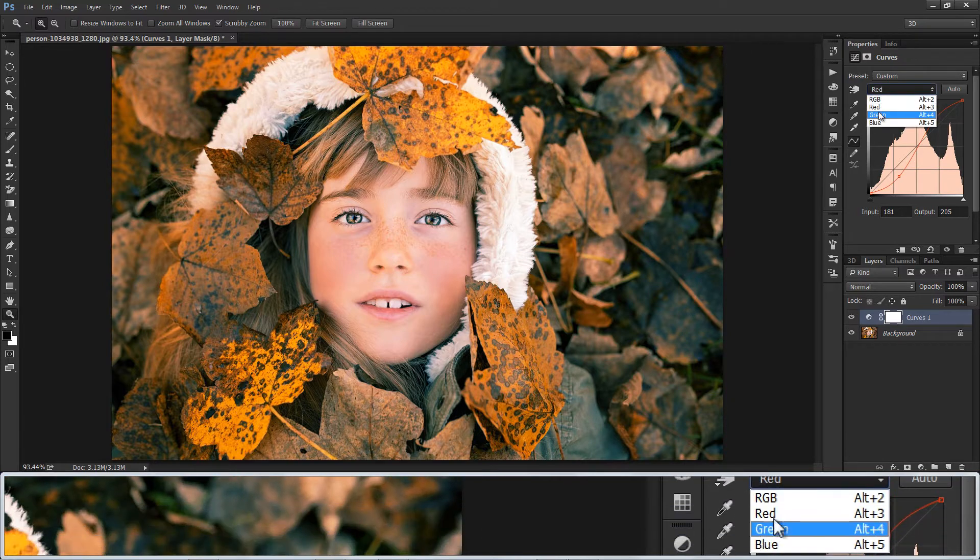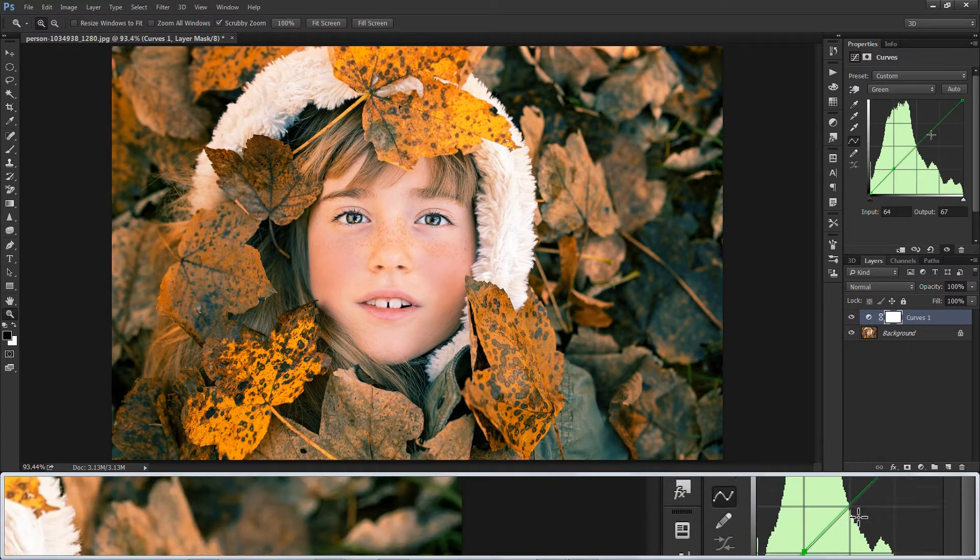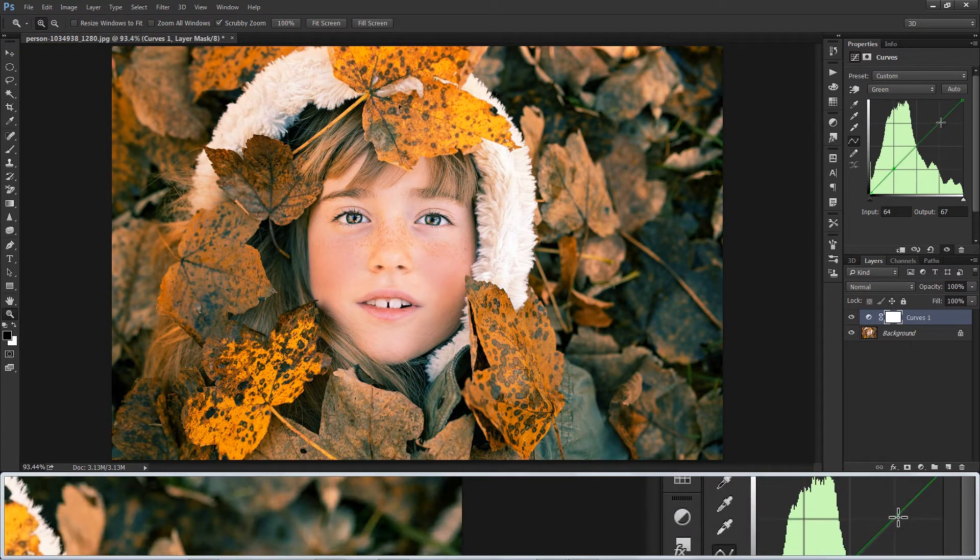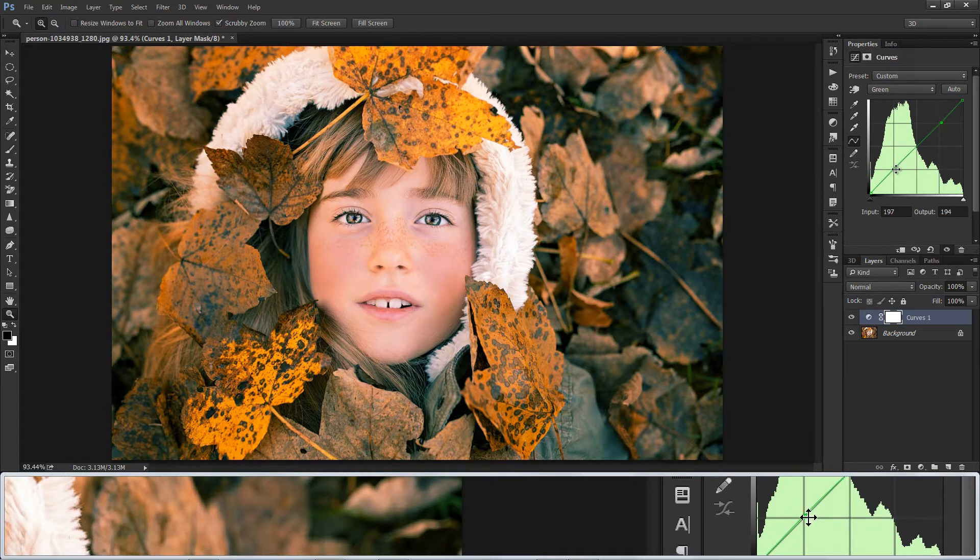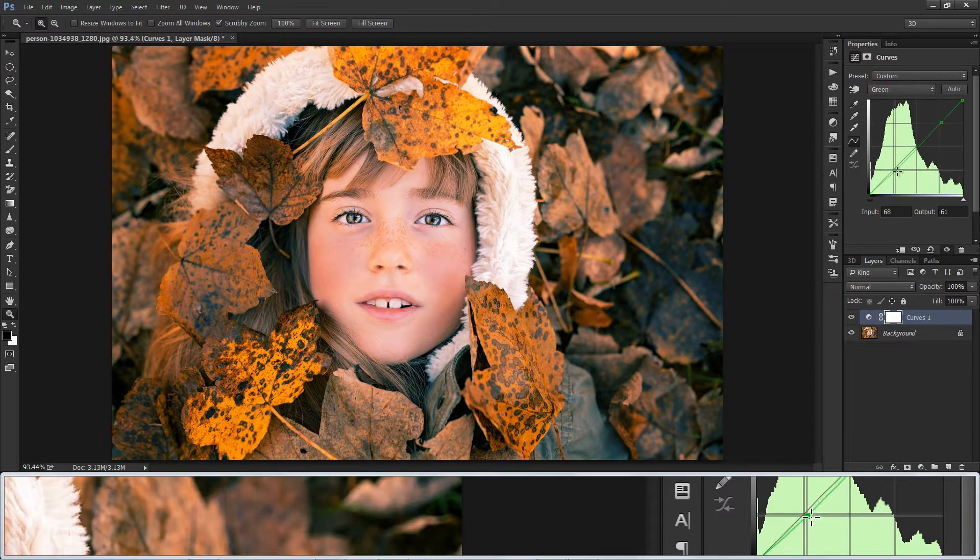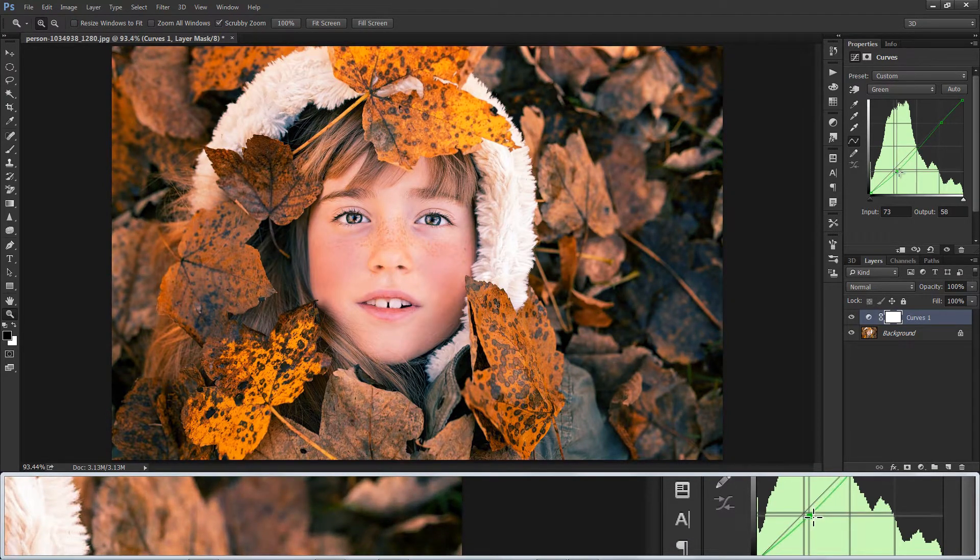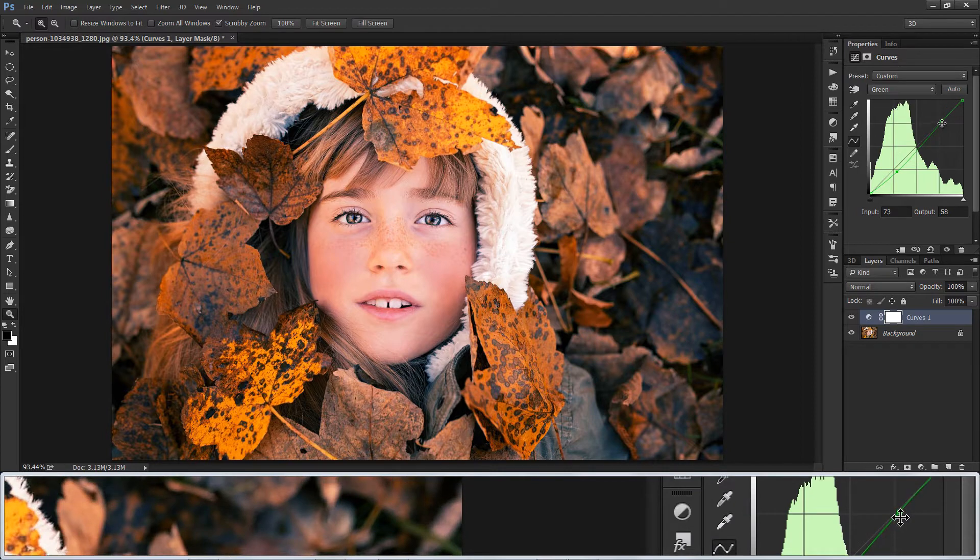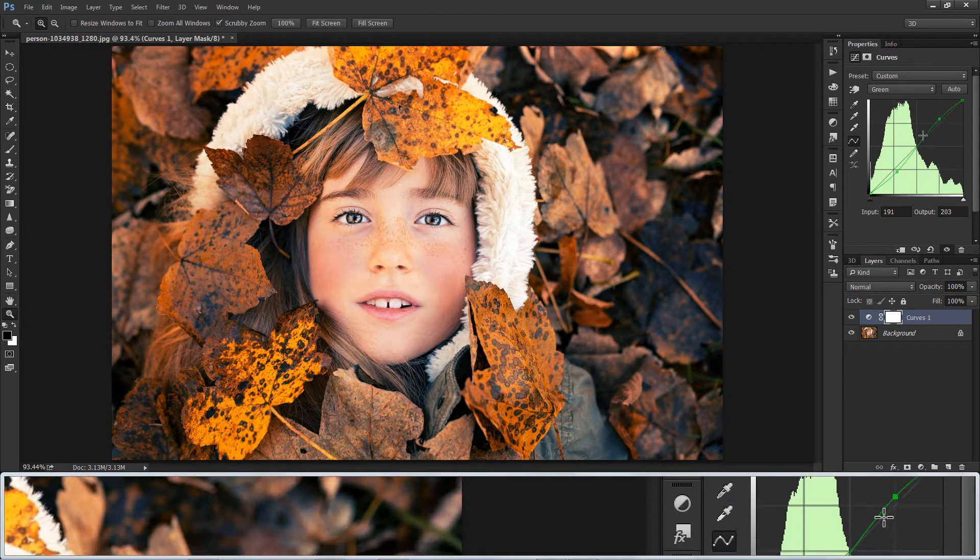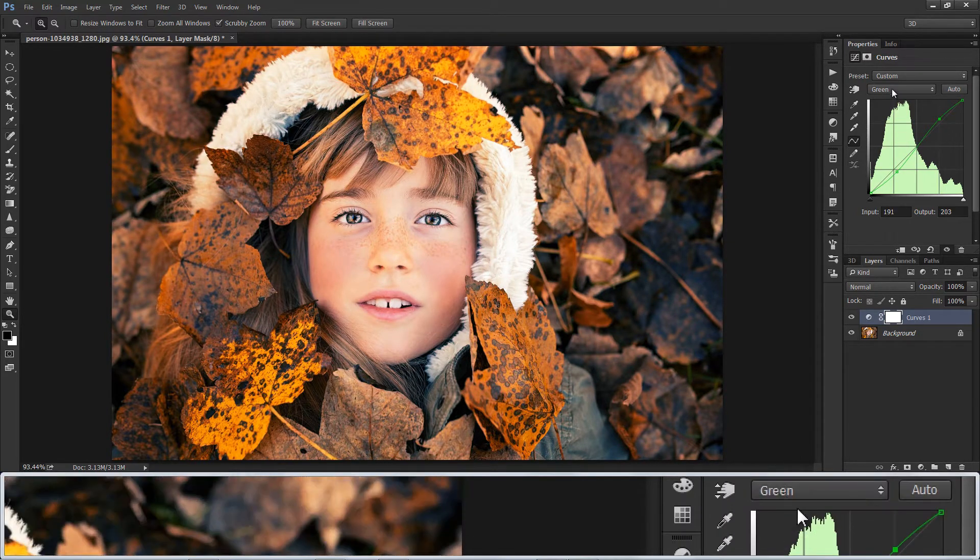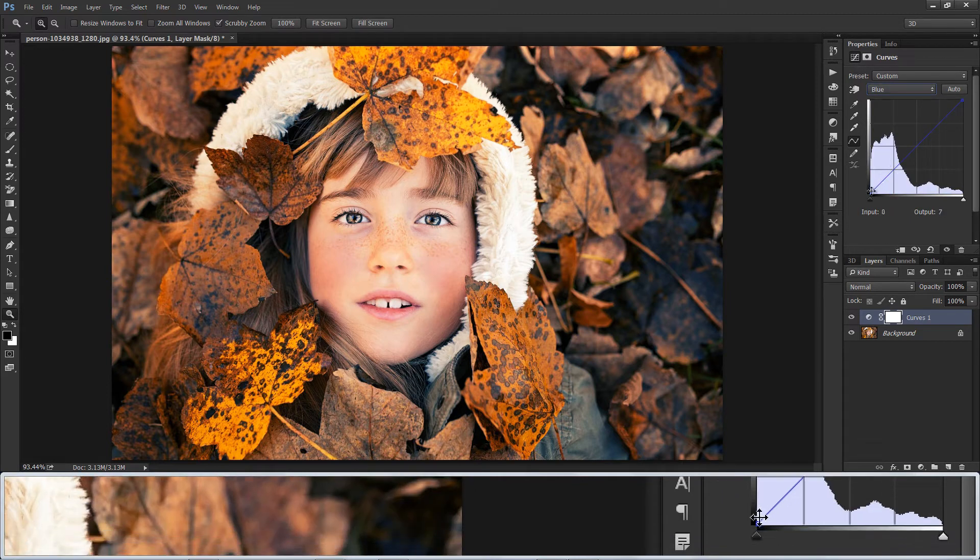Now in Green Channel, again add two points, but this time make it smaller. Opposite of Green is Magenta. Go to Blue Channel.